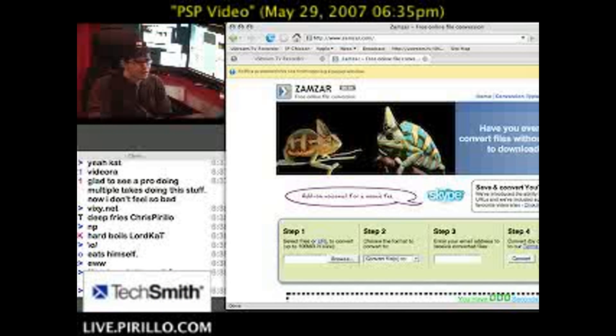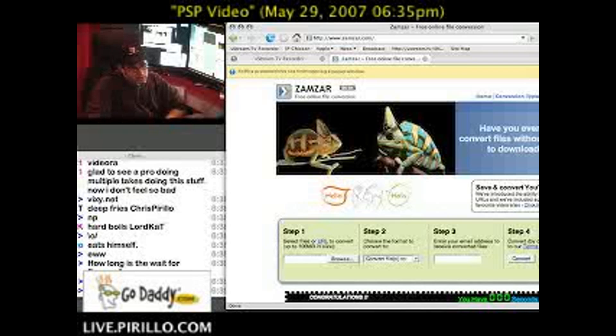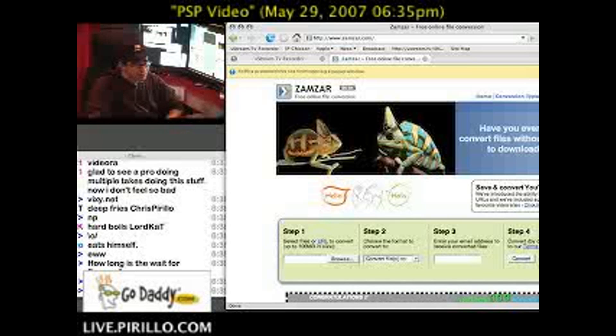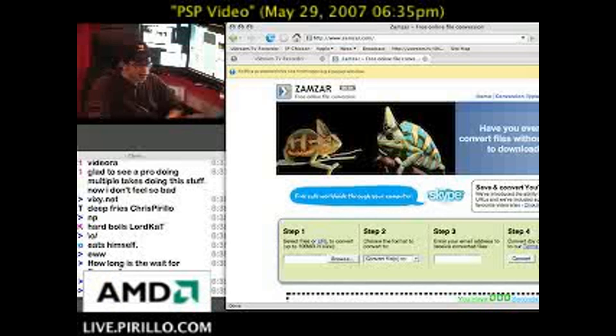How long is the wait for Zamzar? It could be hours, depending on how big your video file is. They're serving a lot of people and having to serve a lot of people.